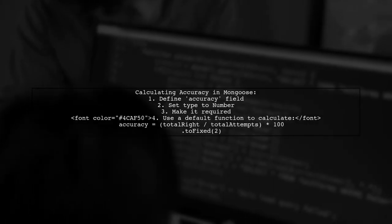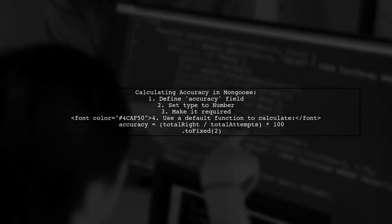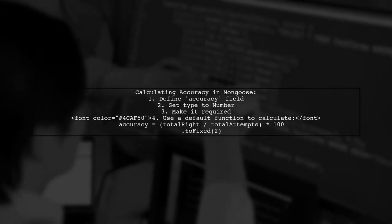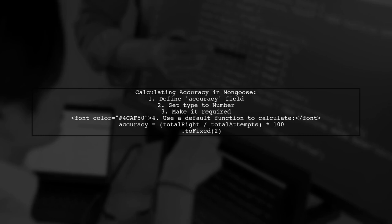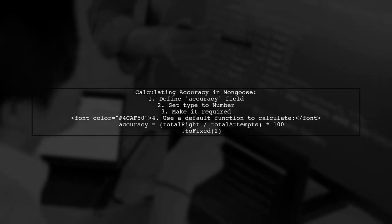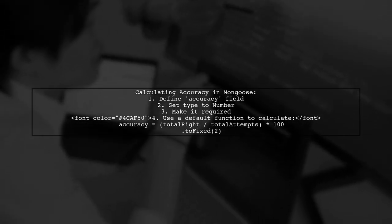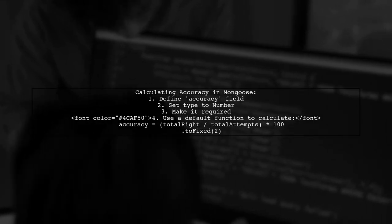To calculate a third field in Mongoose based on two other fields, you can define a field called accuracy. This field will be a number, required, and will have a default value calculated from total write and total attempts.